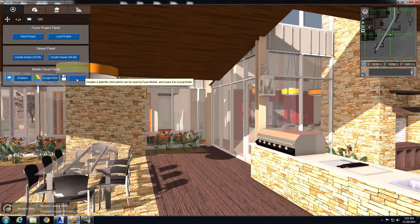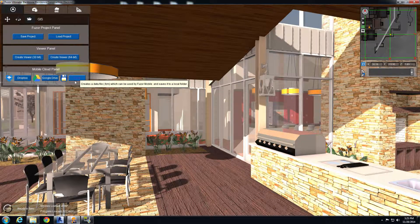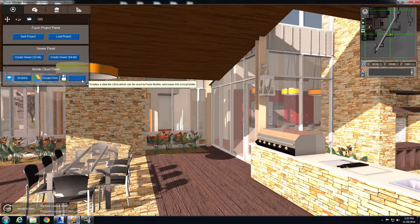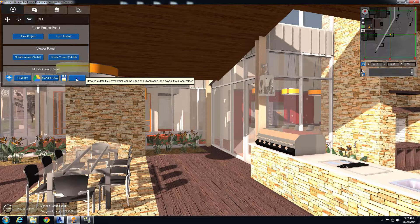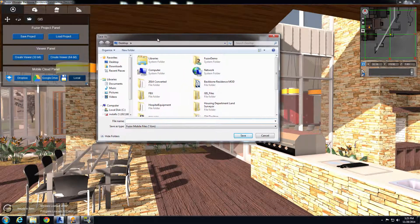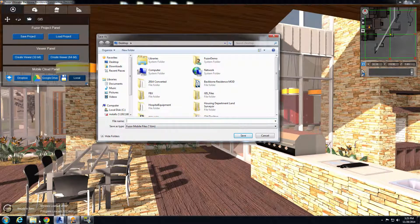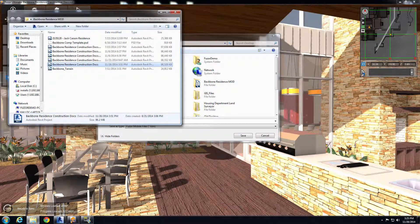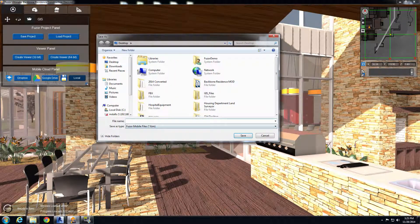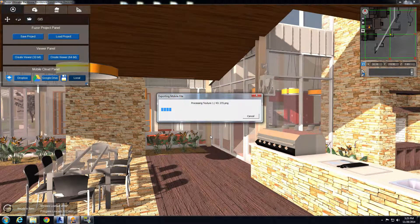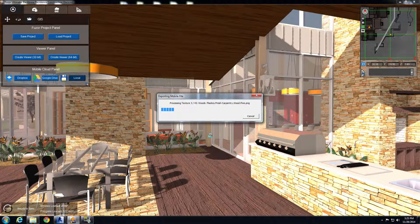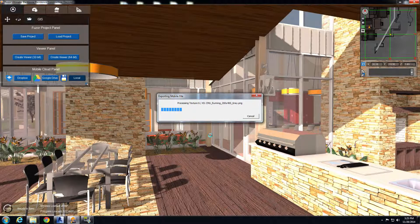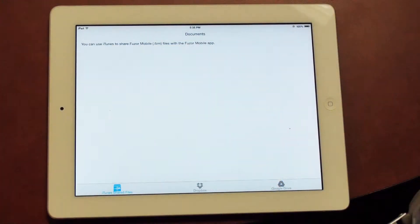And then we have the local drive option, which is what I'll use for this demonstration just for the sake of time. So I'm going to go ahead and select local drive option, and I need to name my Fuser file. I'm going to use the same file as my Revit file, just so I know what I have exported. And you can see it exports out as an FZM. Just go ahead and click save, and this will start the export process. This is going to take about a minute, so I'm going to stop the video here. But once it's done, I will be showing you the other side of it, and that's loading it into the mobile device.